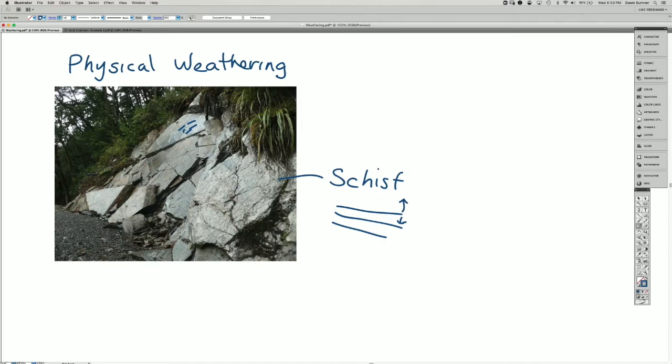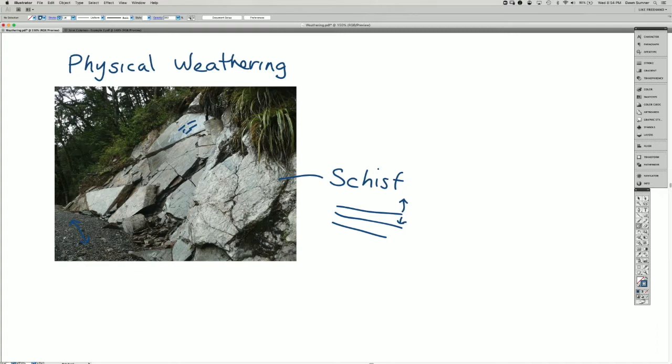There's a trail here that I was walking on, and the trail had cut into some of the schist and these big pieces were broken off.